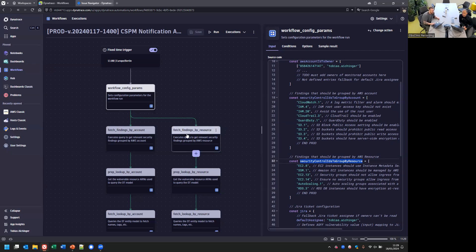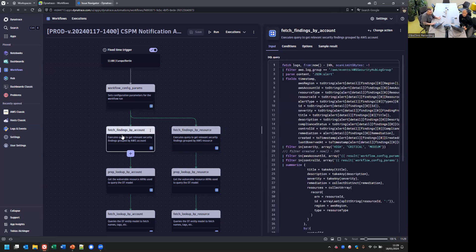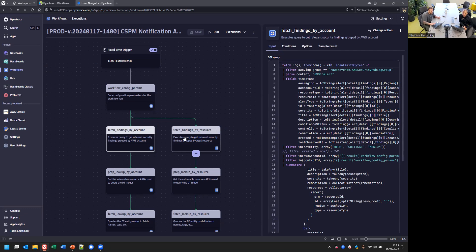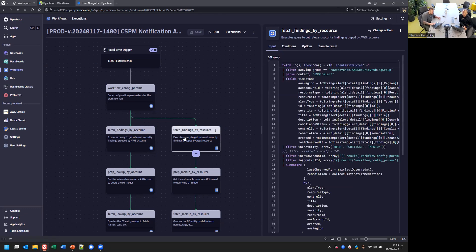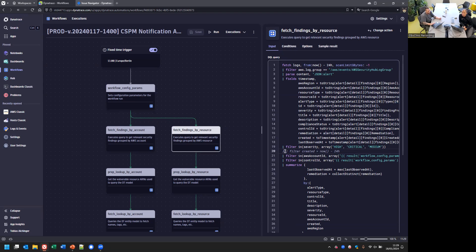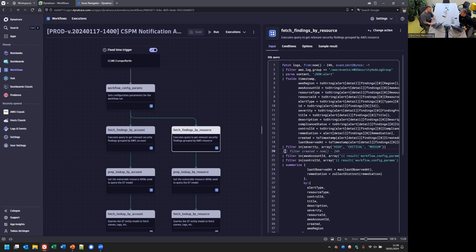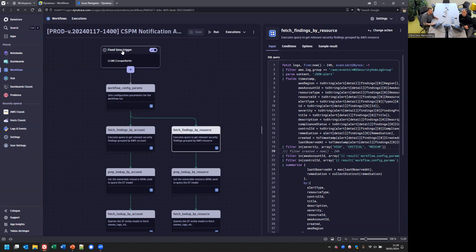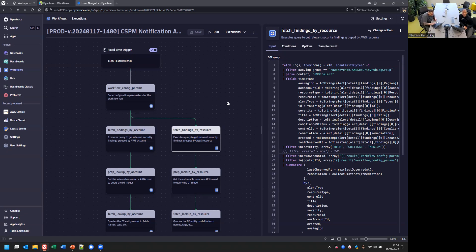You would get this finding over and over again in every region, although you just have one global resource. I just need one ticket because it's fixed in one place. On the other hand, we have things we want to have grouped by resource. If Andy runs an EC2 instance with misconfigured security groups, this should be on that very resource and grouped together. So he gets one ticket concerning the same resource. This is being configured in those two sections.